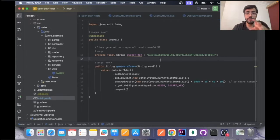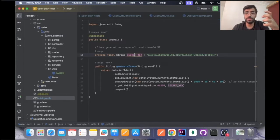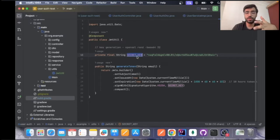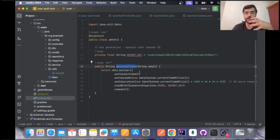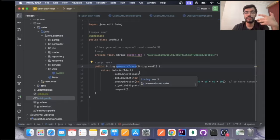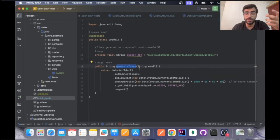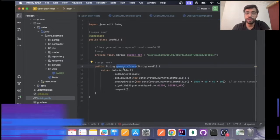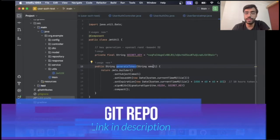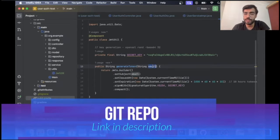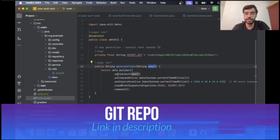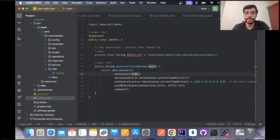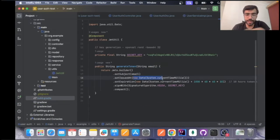But on the later videos we definitely will be looking forward to how to save this key more securely and more effectively. Let's go to the generate token part of how exactly the token is generated. This generate token takes email as an input.